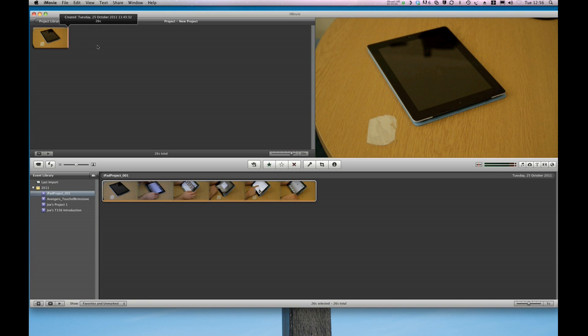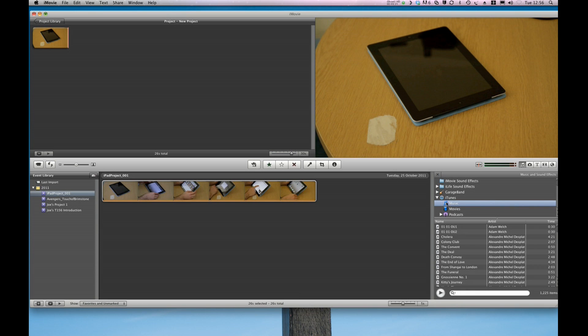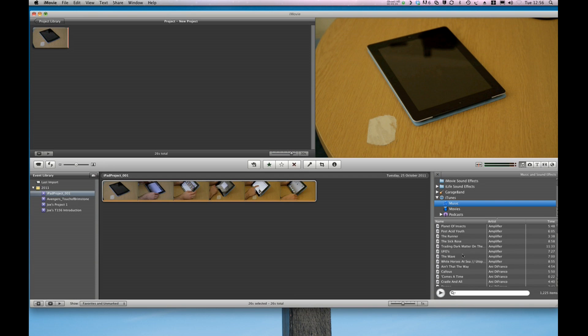Now if I wanted to import some audio onto that, there are a number of different ways you can do that. For instance, I can go down here to the Music and Effects tab and I can find my iTunes library and choose some music from there. Here's my iTunes library music.